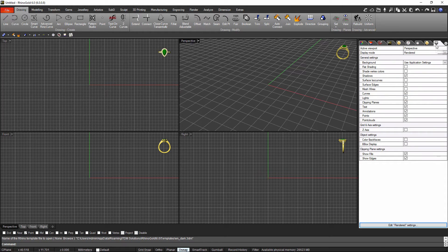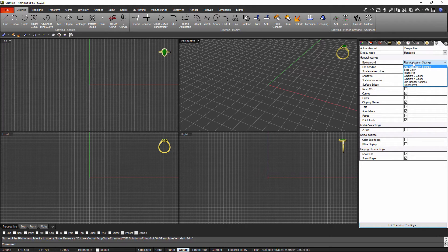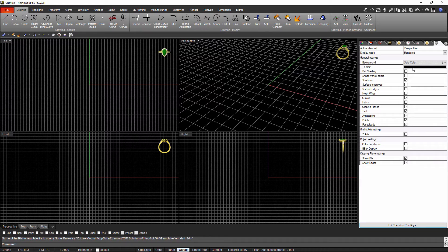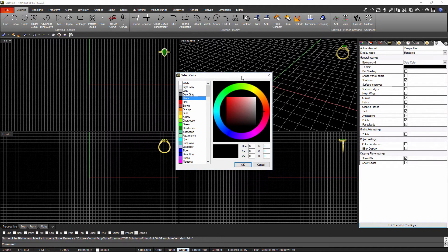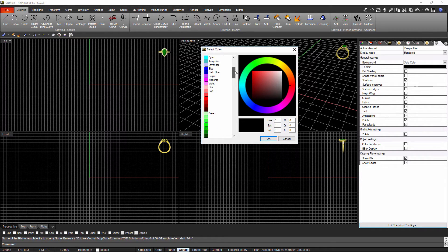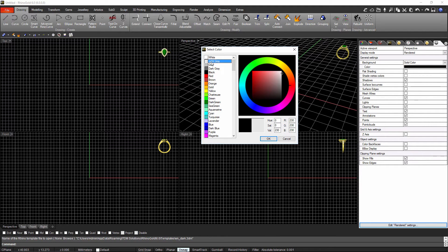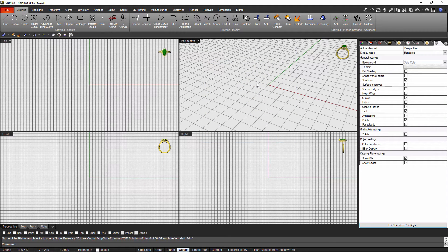Now in the side panel I have an extra tab. I can define settings for each display mode — in this case I'm on rendered display mode. Instead of using the application settings, I'm going to use solid color for the background. I'll choose light gray, and as you can see the background color for all the different viewports is now light gray.